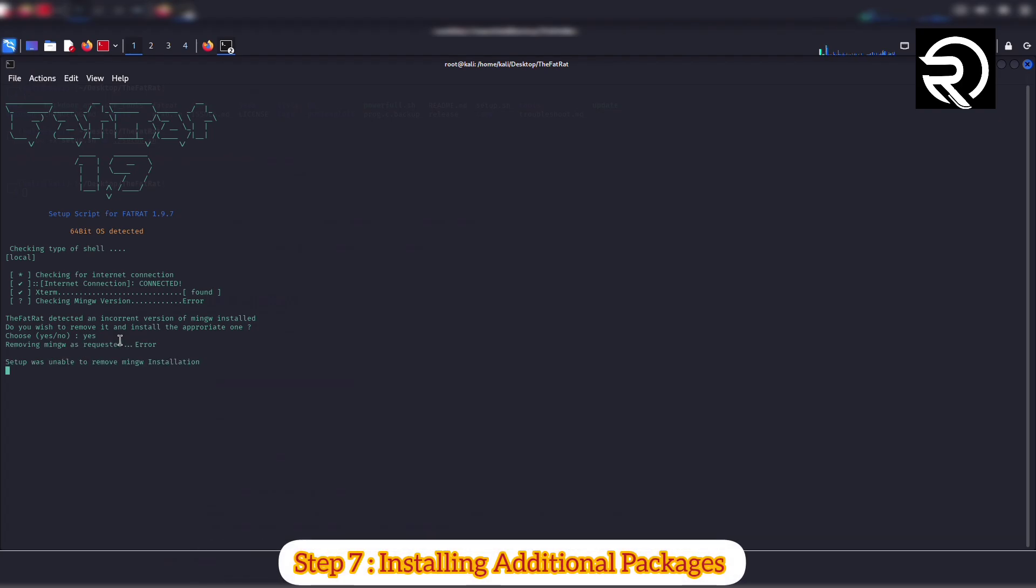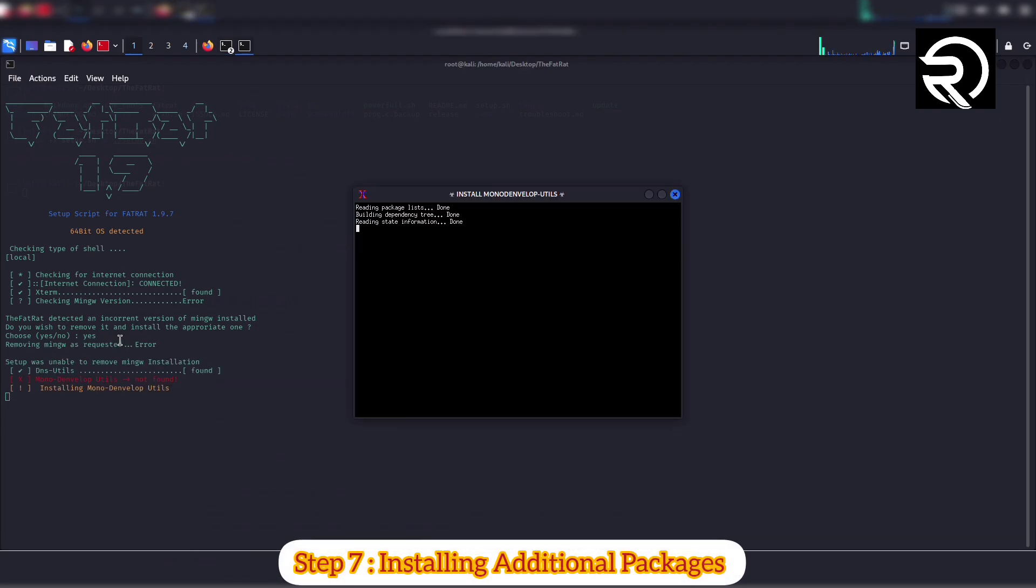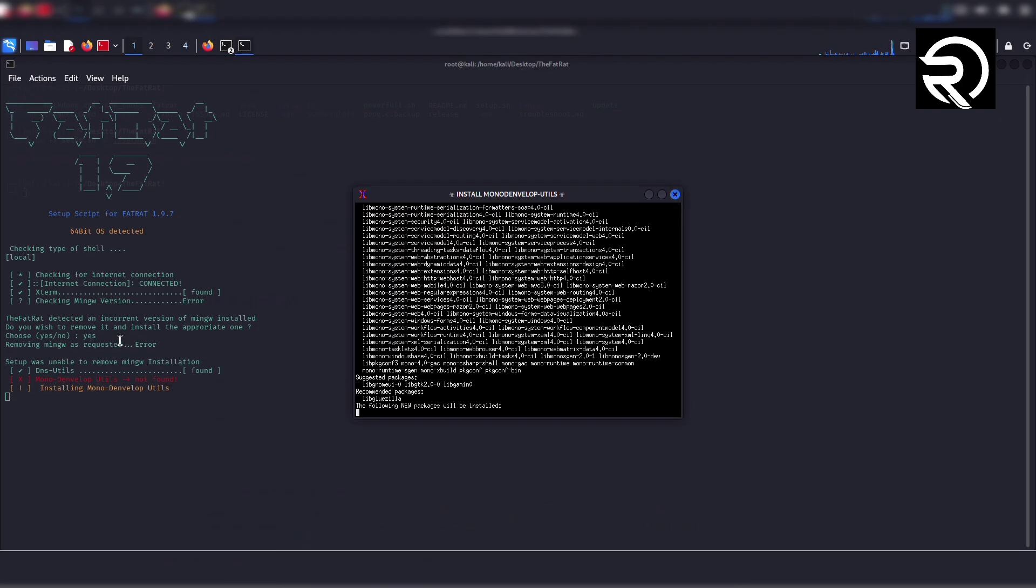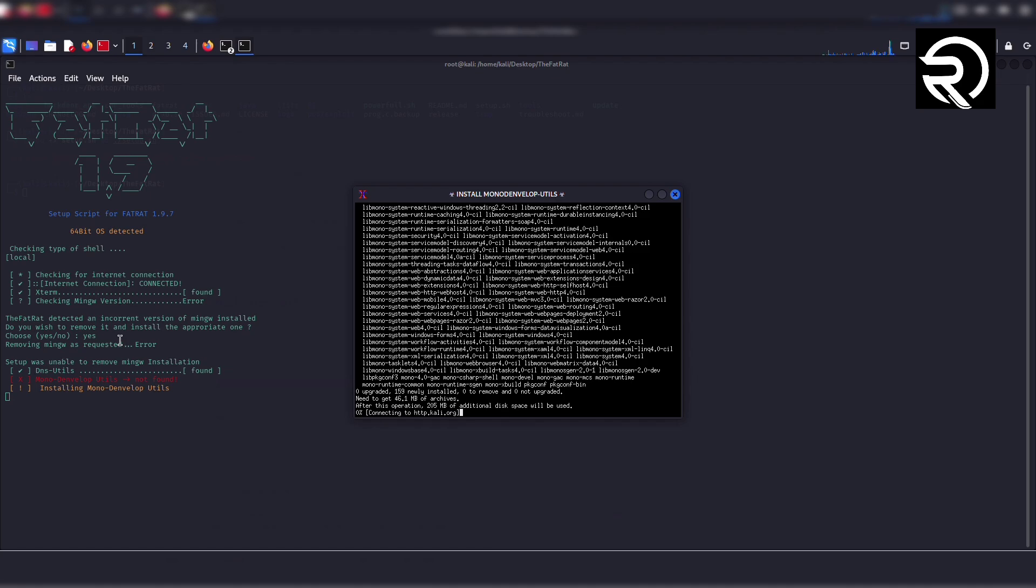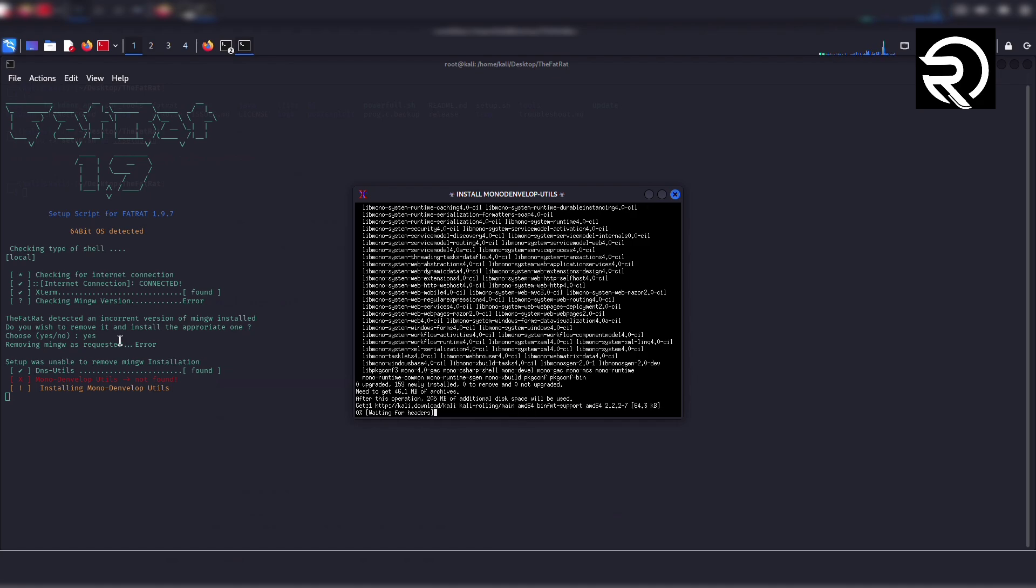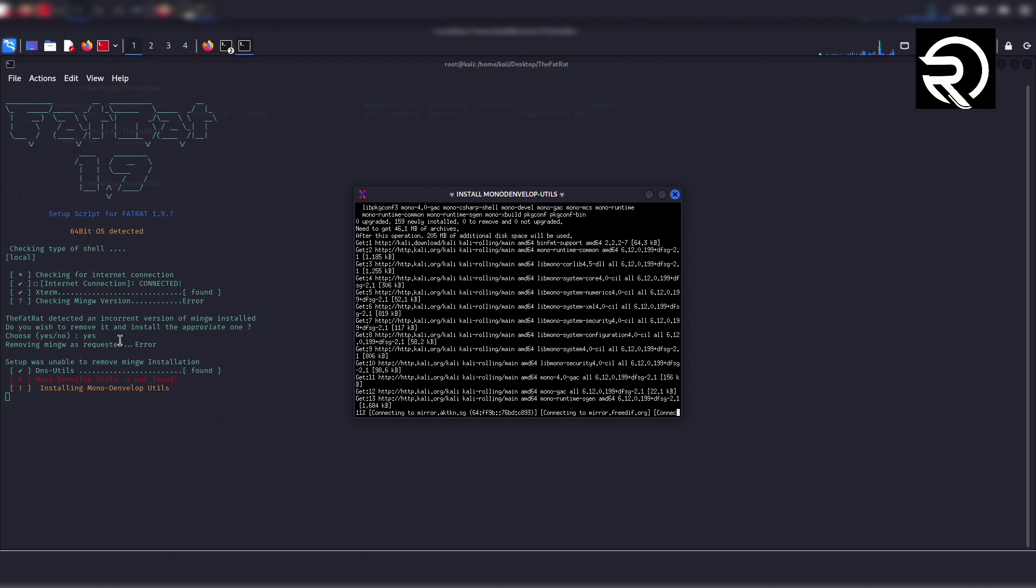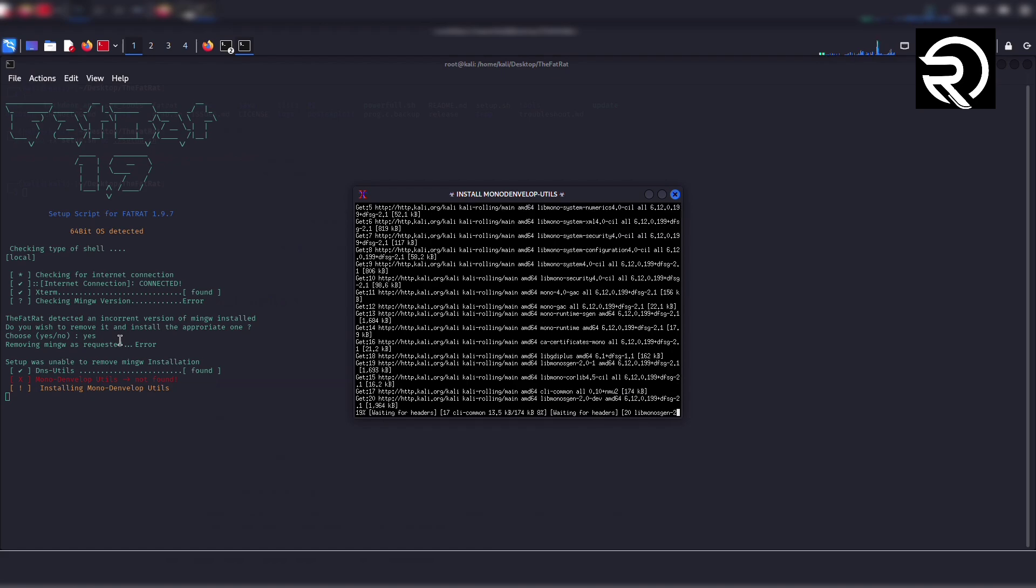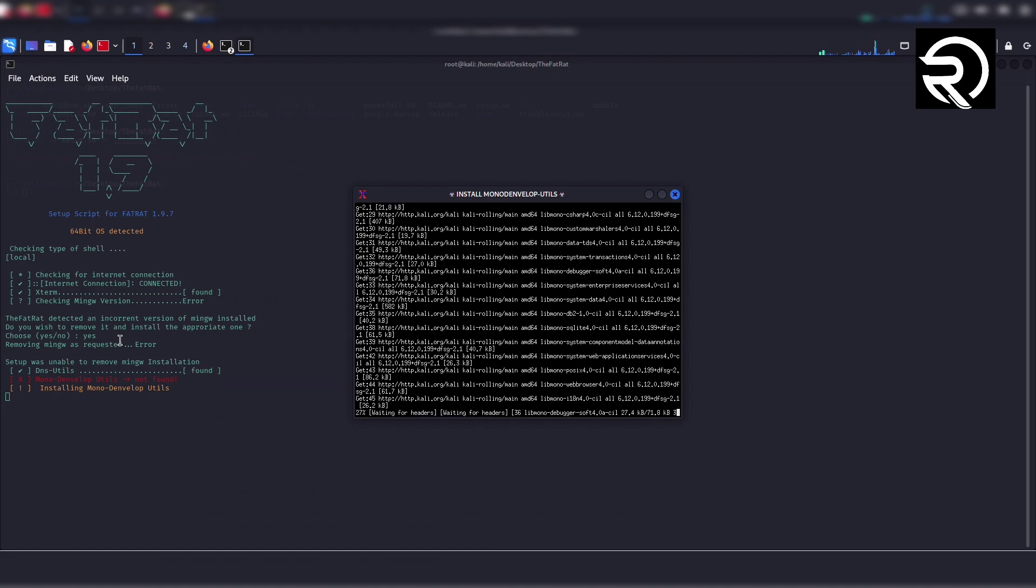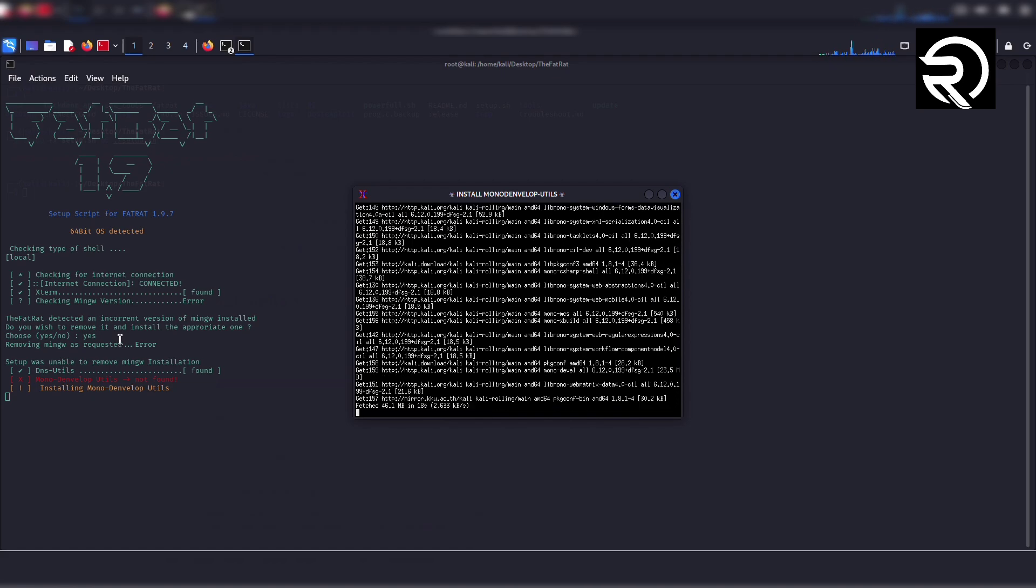Step 7: Installing additional packages. After installing mono-devel-utils, the script will start installing gnome-terminal and other required packages. This process takes time, so I am speeding up the video.